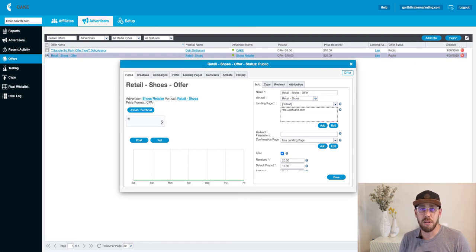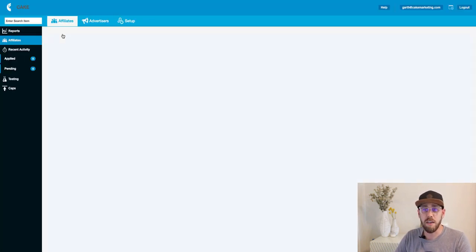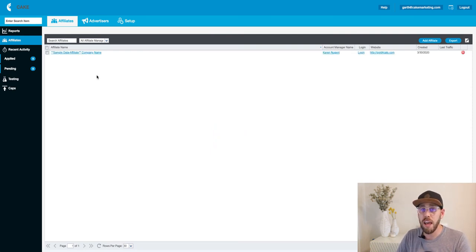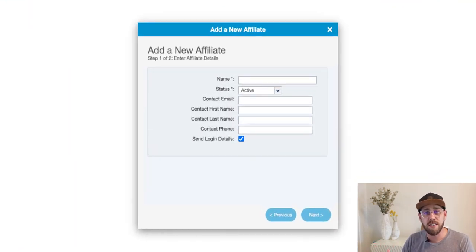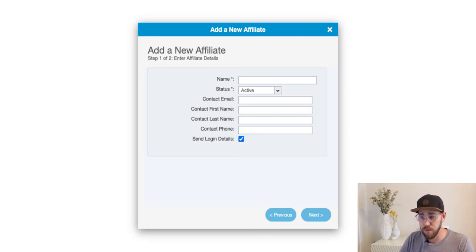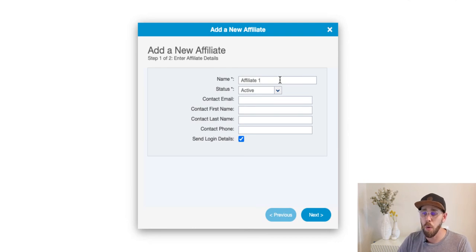The next step is to go and create your affiliate, who's going to drive traffic to this offer. Close out of the offer card, hover over the affiliate main tab, and click on the affiliate icon. This will take us to the affiliate grid. We have samples that pre-exist in the grids, but we're going to add a new affiliate by clicking the add affiliate button, which will populate our affiliate wizard. The affiliate is your partner that is driving traffic to the offer. The affiliate wizard only requires you to create the name — we'll put affiliate one as our example.